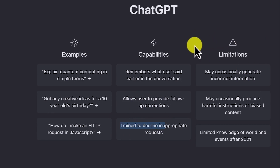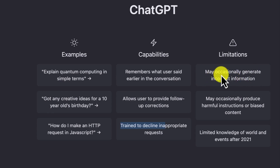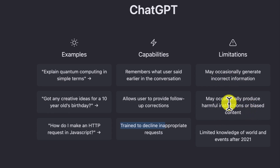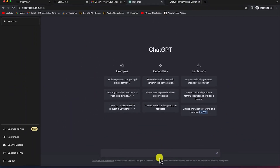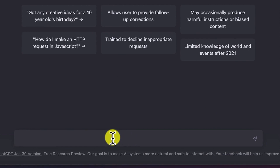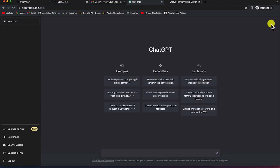The limitations section highlights that ChatGPT may occasionally generate incorrect information, may produce harmful instructions or biased content, and has limited knowledge of world events after 2021 because it picks its information from pools of available information online. Down at the bottom is the chat box where you type all your prompts and ChatGPT responds directly.